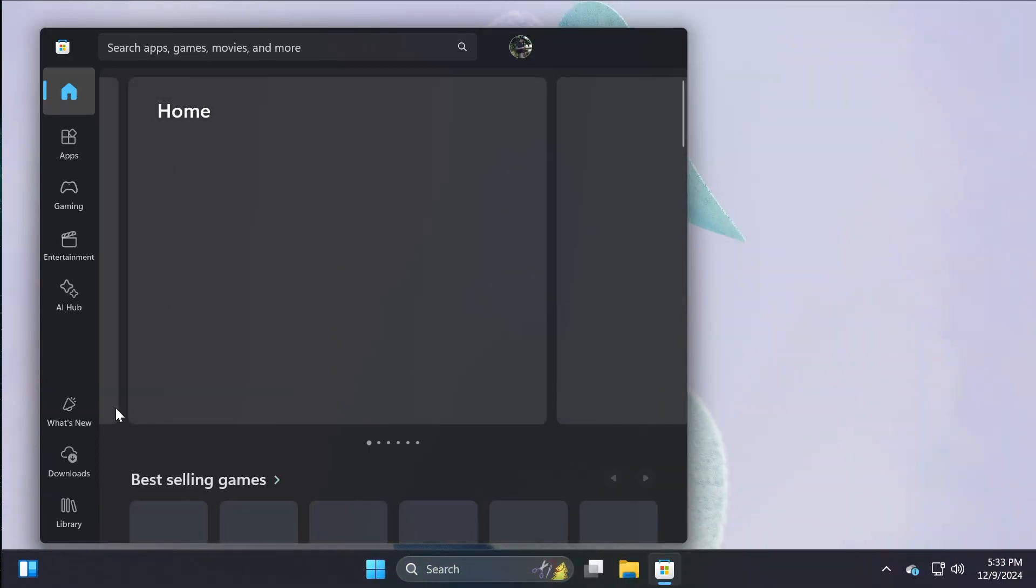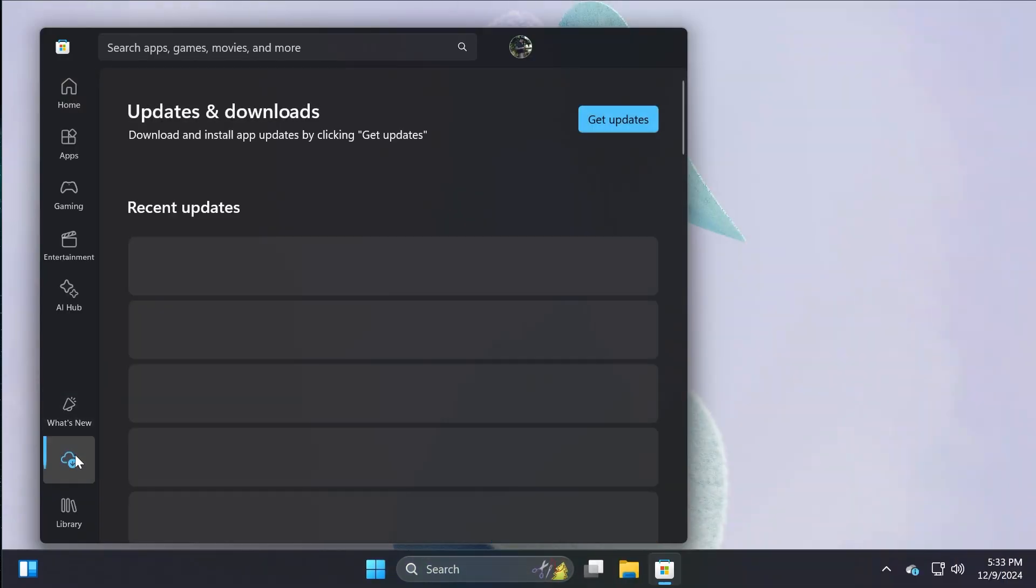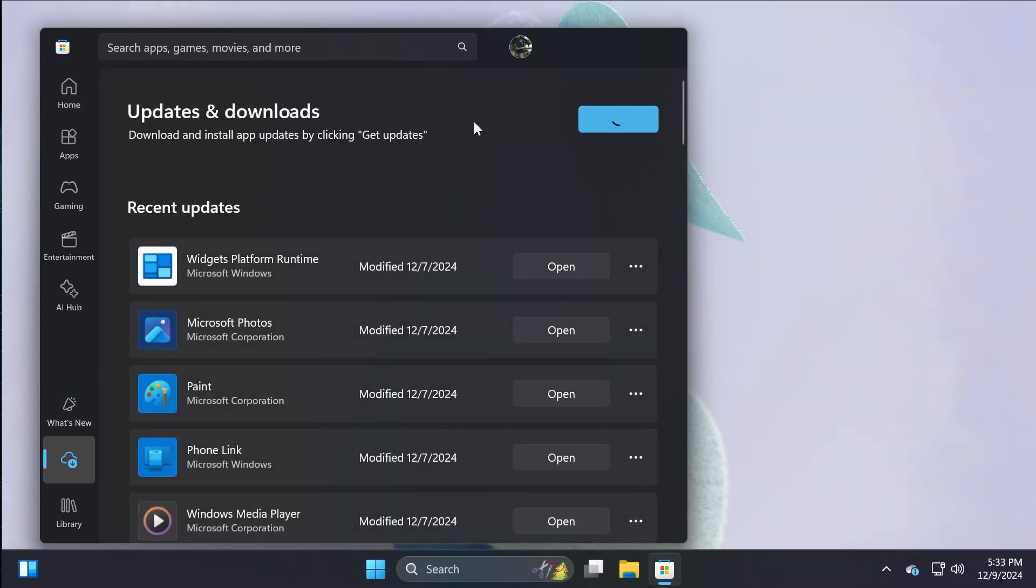There's also a new Microsoft Store update, which is a pretty interesting one because Microsoft will very soon start to implement the ability to update Win32 apps or third-party apps directly from the Microsoft Store. So I think this is great news.